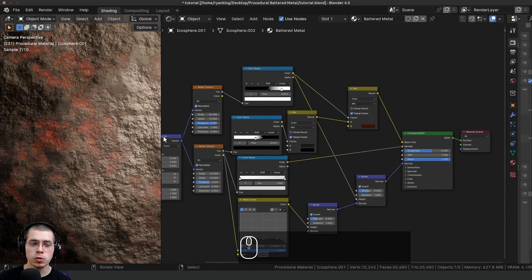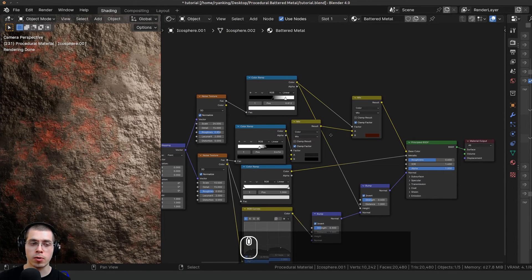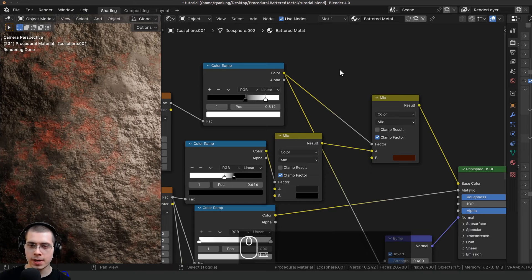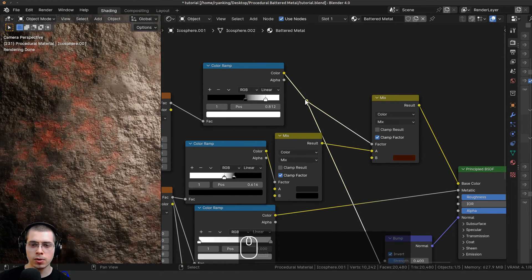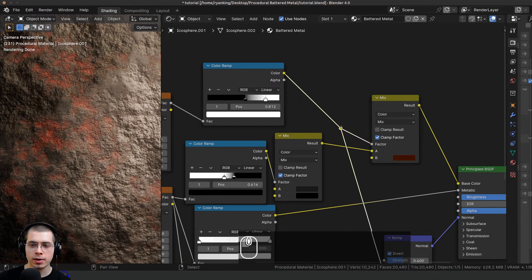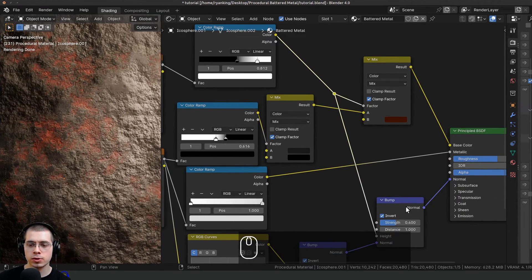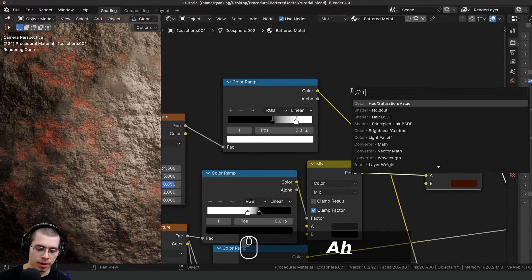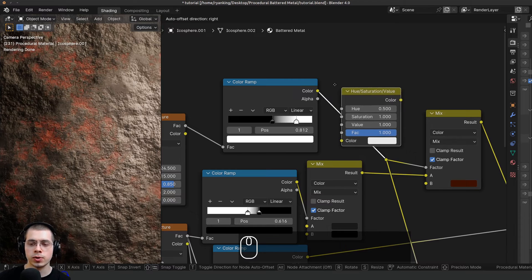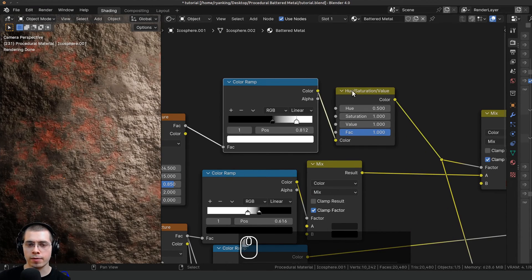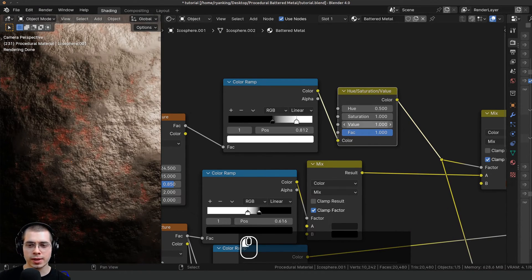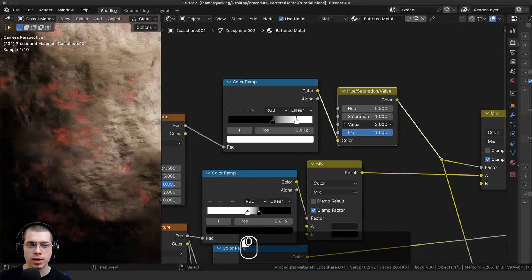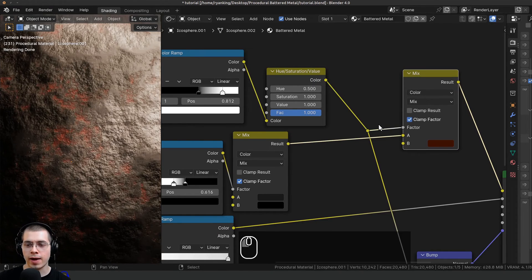Later in the custom node group I want to be able to control the amount of rust. I'll hold Shift, right-click and drag over these two wires, and let go — that adds a reroute node so one wire splits off to both the bump and the color. I'll press Shift+A, search for Hue Saturation Value, and drop it after the color ramp. If we take this value and turn it up or down, it adds lighter or darker values to control how much rust there is.